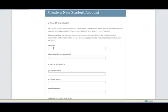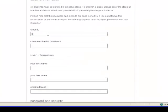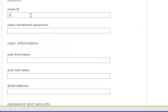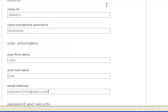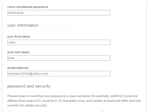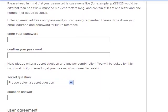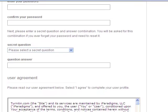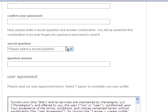On the next screen, students will be asked to type in several pieces of information, starting with the class code, the classroom password, and then their own information. Going down to the bottom of the screen, they'll be asked to create a password for themselves and then answer a secret question.